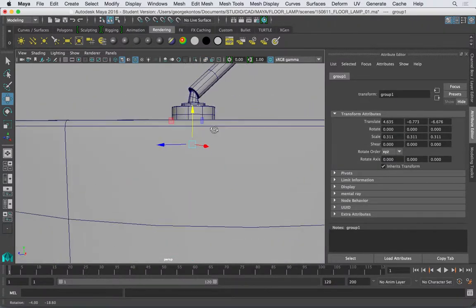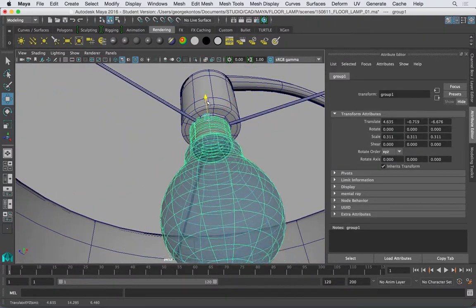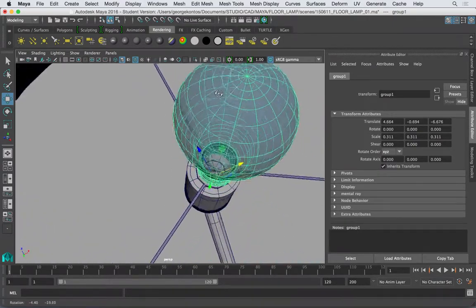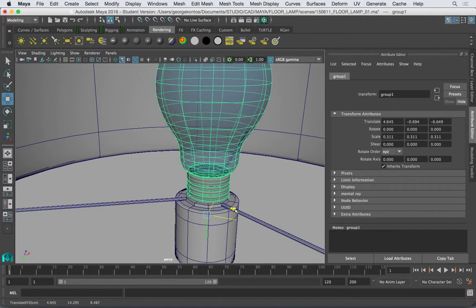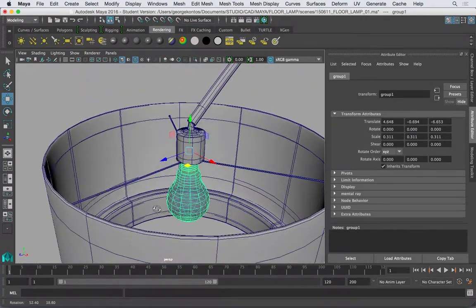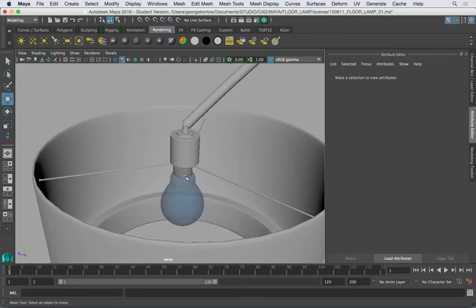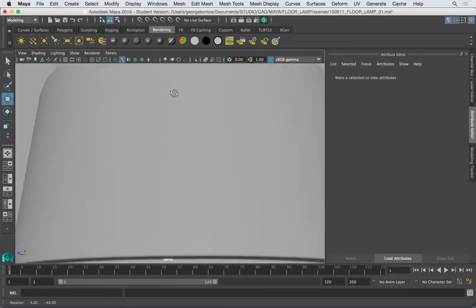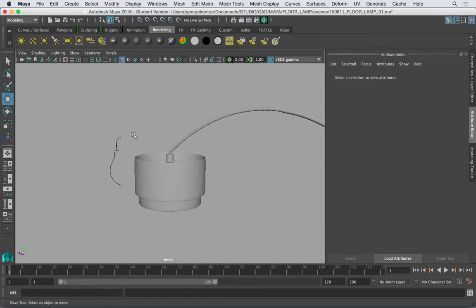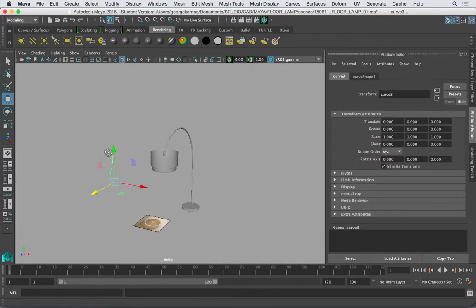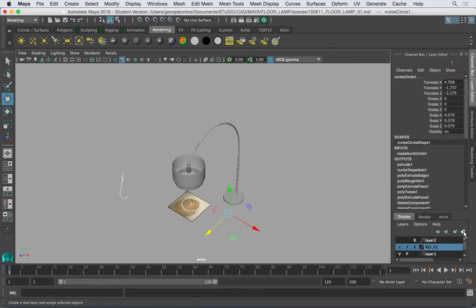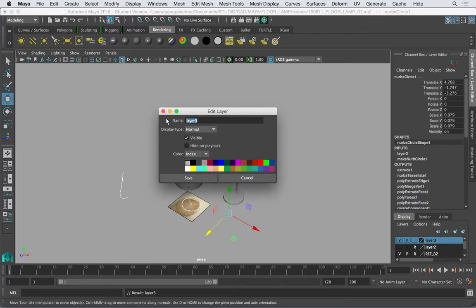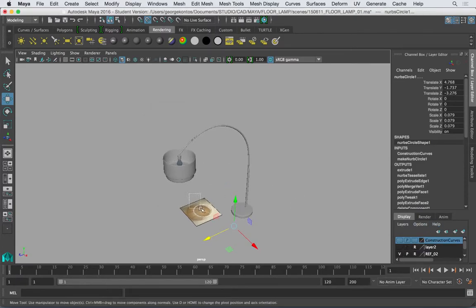So I'm just going to eyeball it. And here's the light bulb and here's the lamp shade. Turn off the wireframe on shaded. We can put them in a layer that says construction curves.